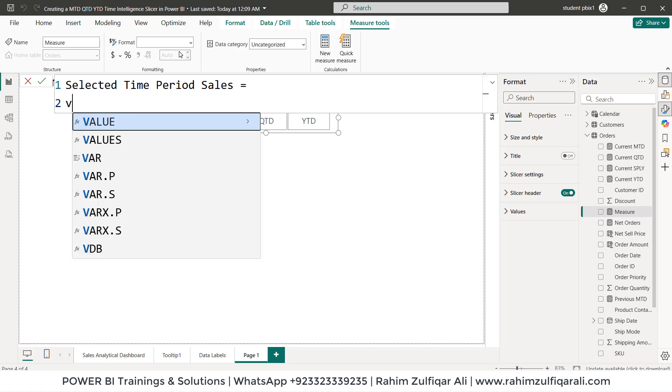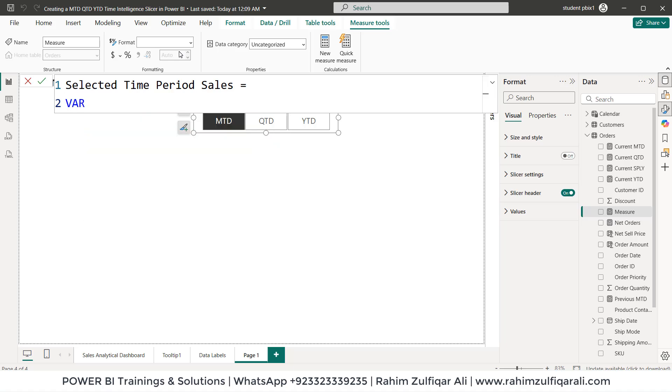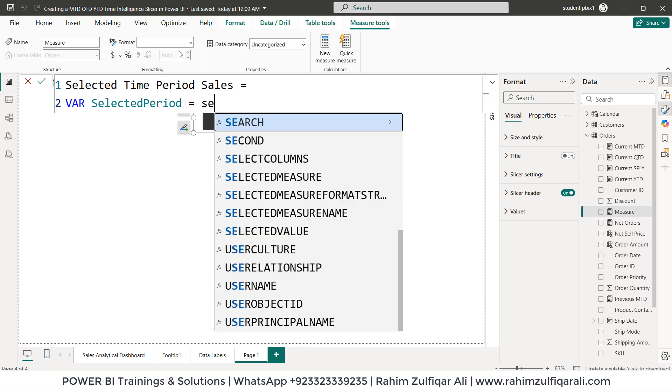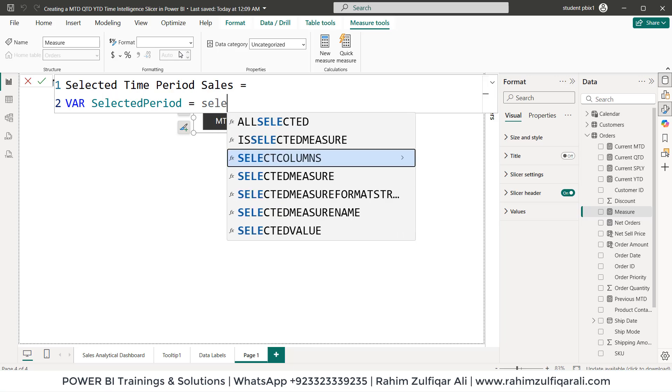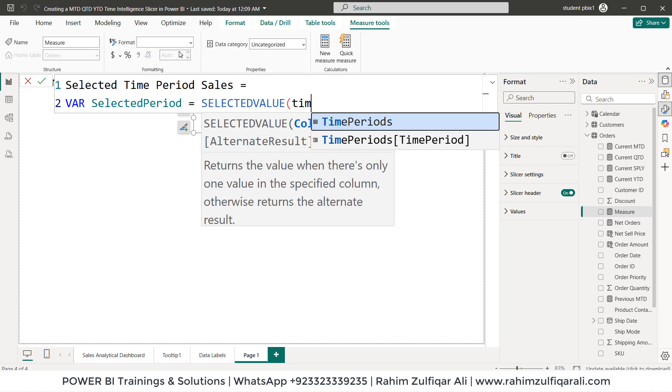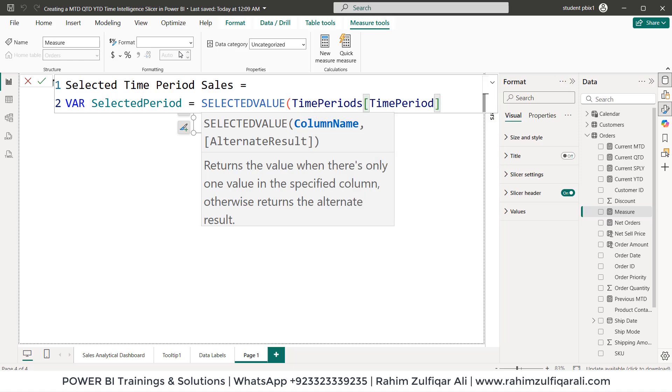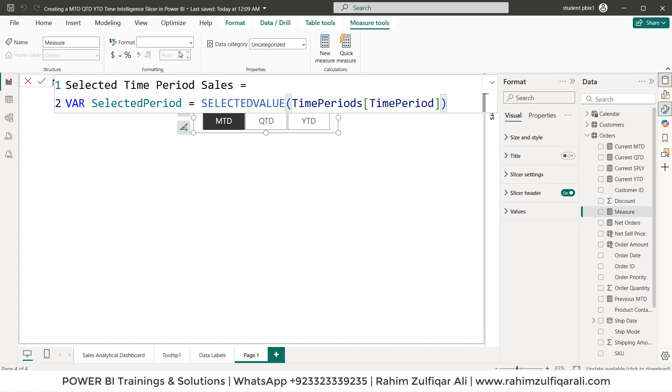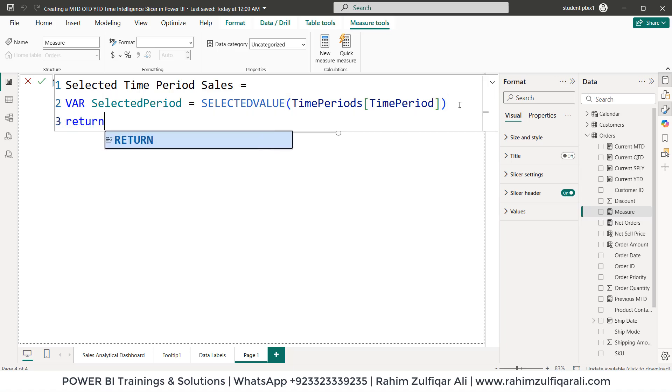We start with variable, variable name would be selected period. Then equals to will use a DAX called SELECTEDVALUE. The table name is time periods and the column name is time period. Let's close the bracket. Enter then return.